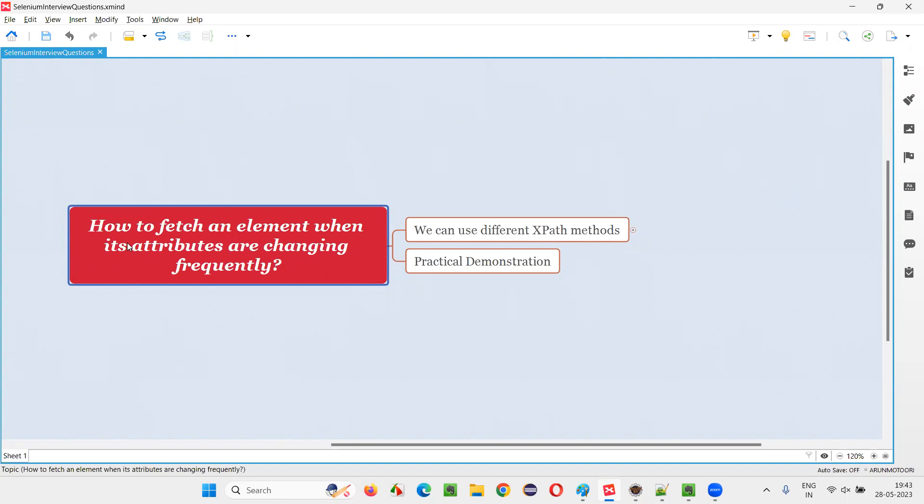That is how to fetch an element when its attributes are changing frequently. Let me give you an example for this.